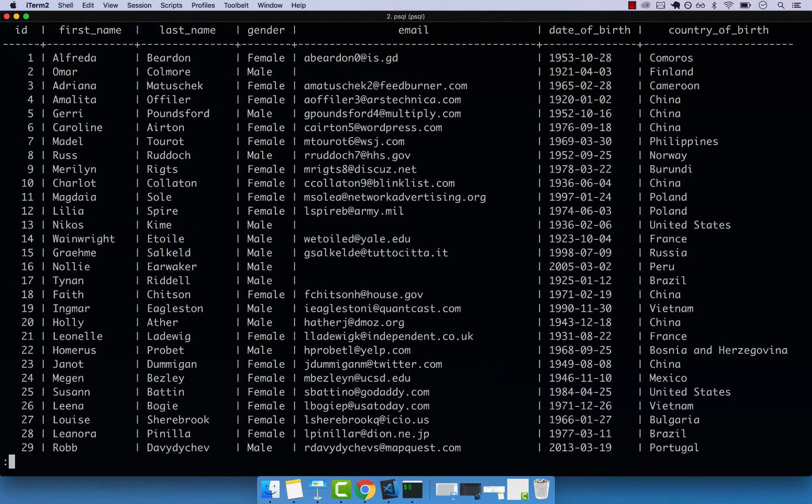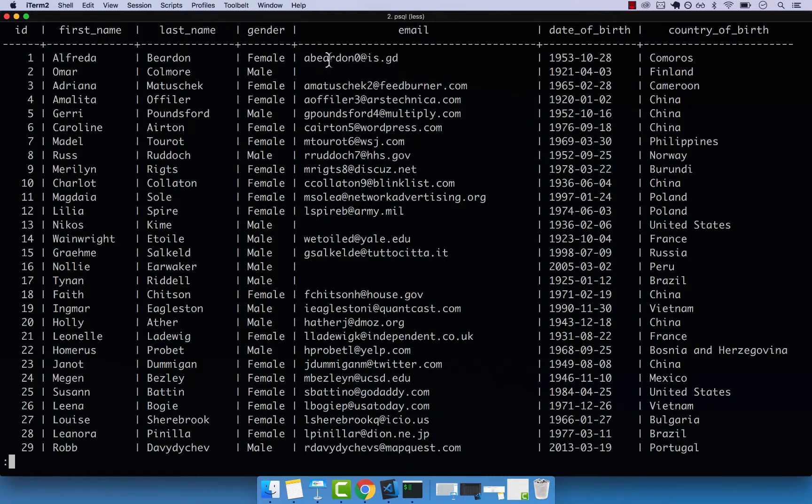you can see that first, we have ID 1, 2, 3. And then we also have the actual email starting from A. So basically, sometimes, it's a bit hard to understand exactly what's going on.